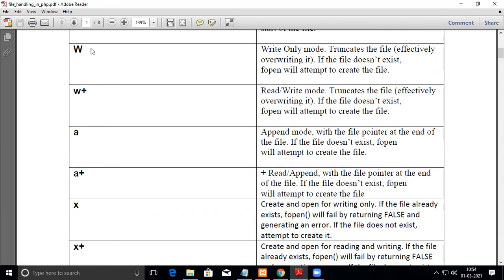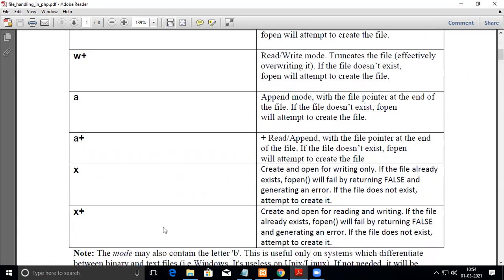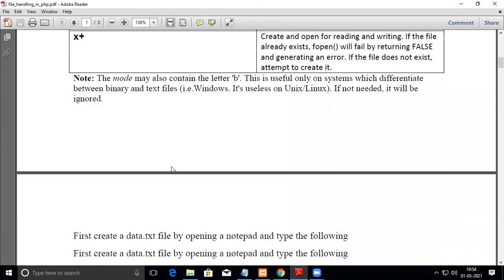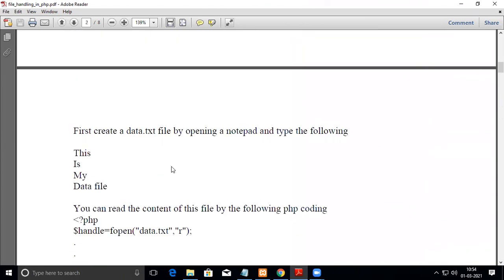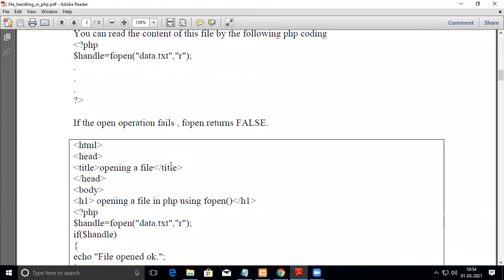In summary, with 'w', 'w+', 'x', and 'x+' you will lose any existing data. If you want to preserve existing data and add to it, you should go for 'a' or 'a+' mode.